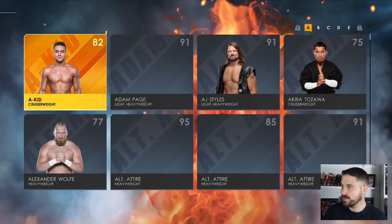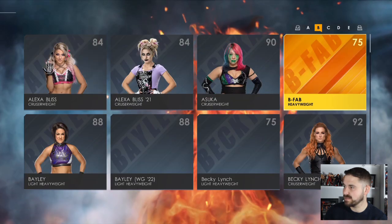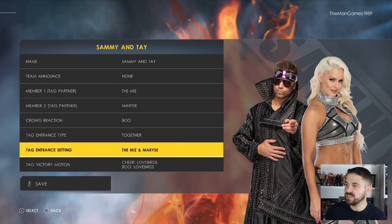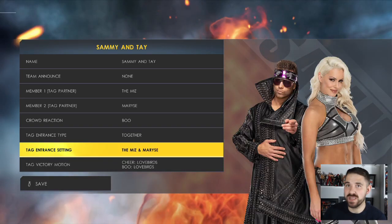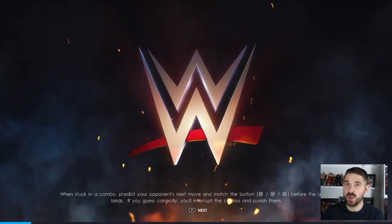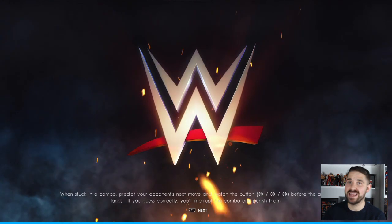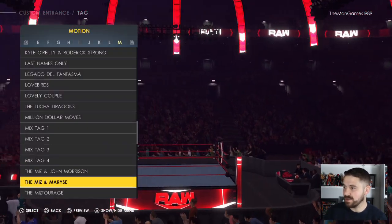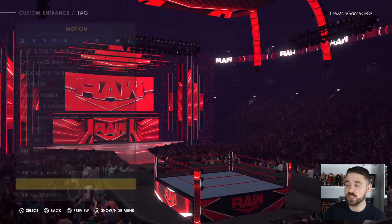You need the team members to be The Miz and Morrison first. When you go into the tag entrance settings, The Miz and Morrison's entrance will be available. If you try to set it up without The Miz and Morrison as members, you will not find their entrance on the game. As you can see, it appears underneath The Miz and John Morrison — and that is the motion you want.